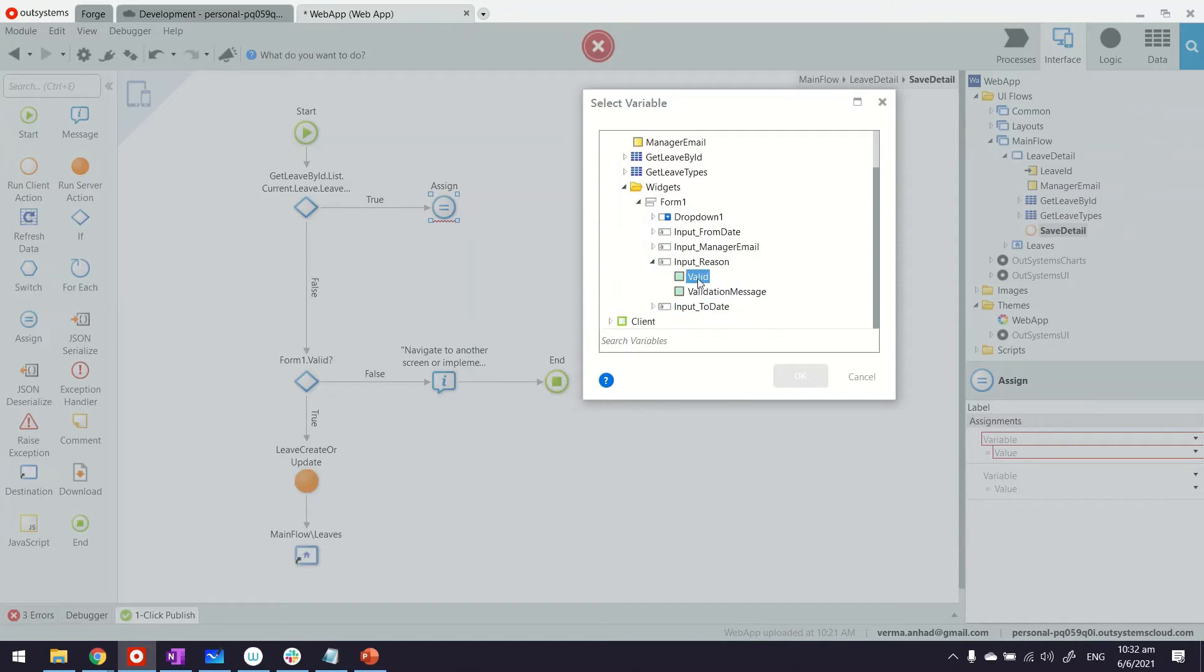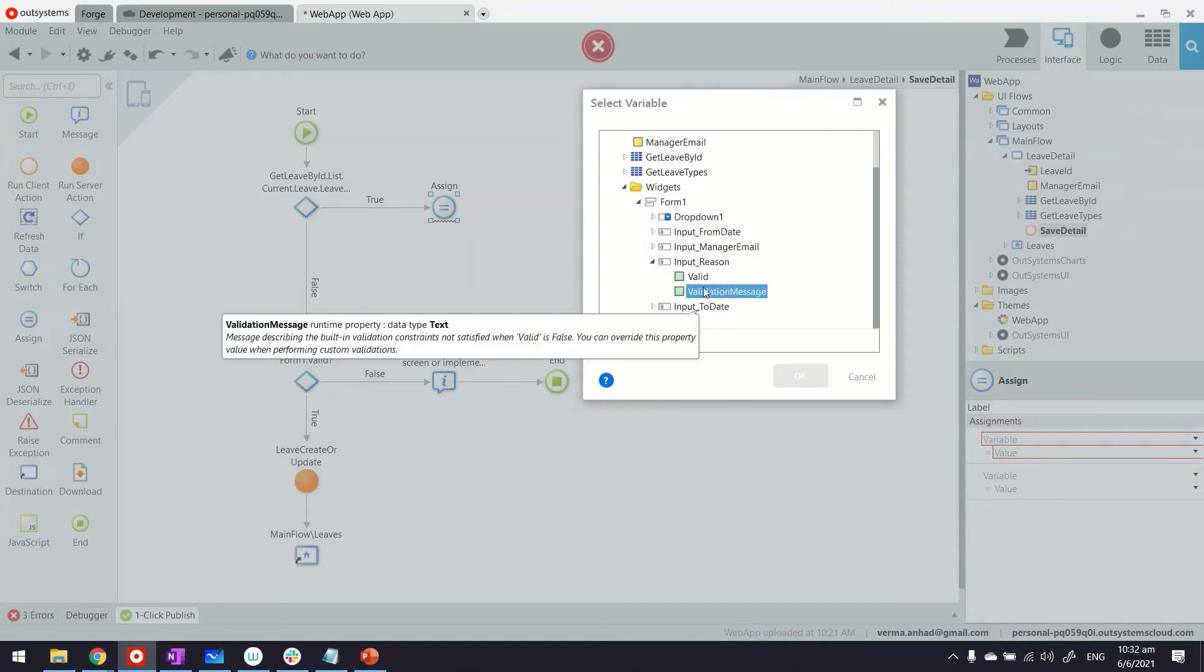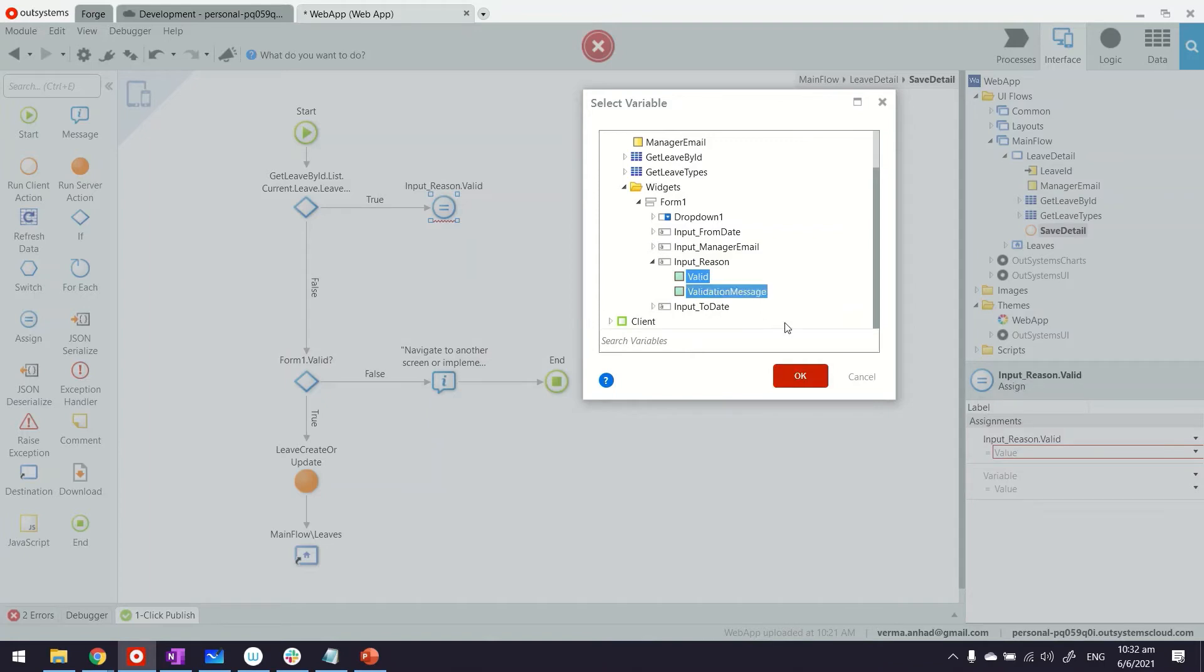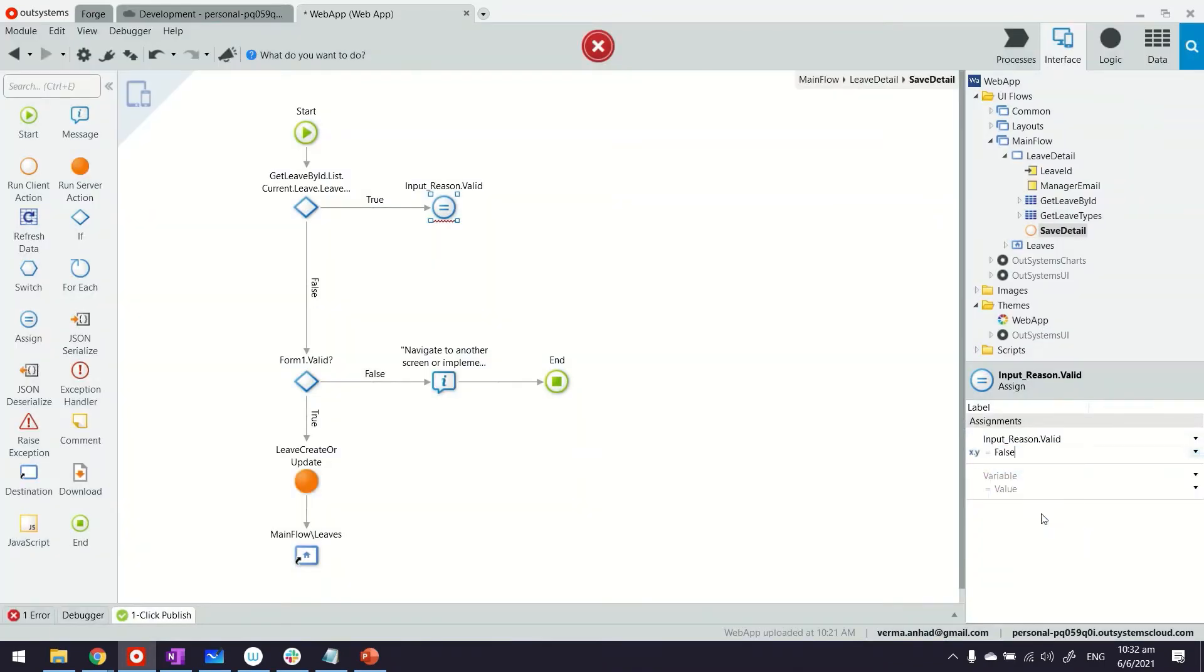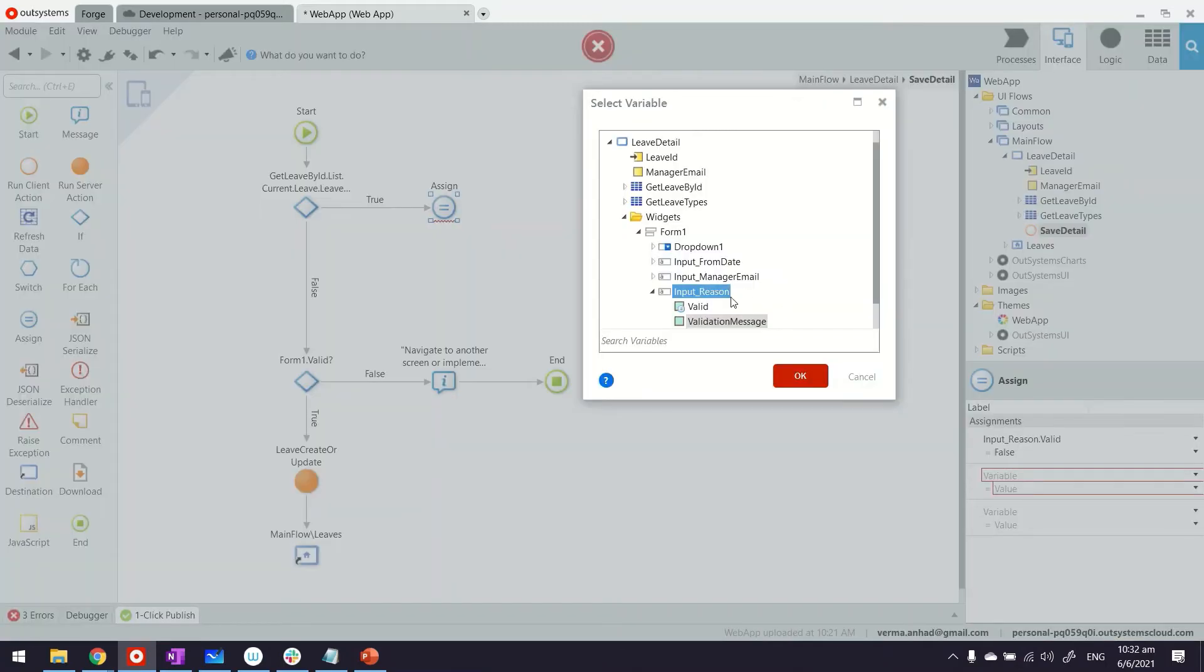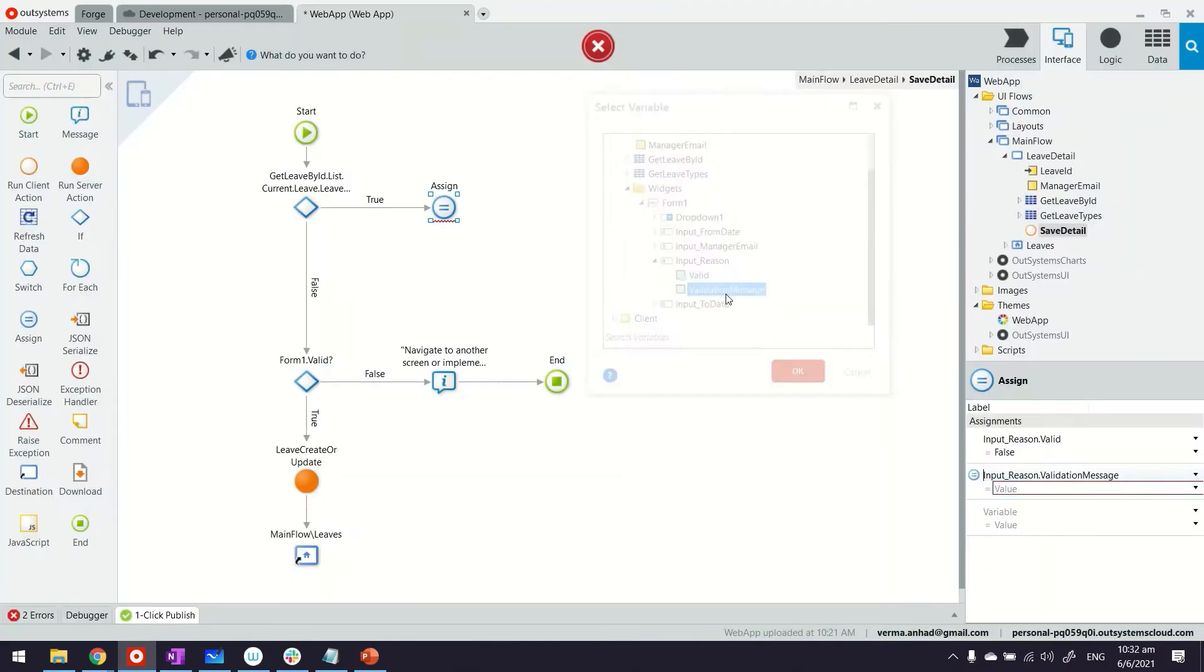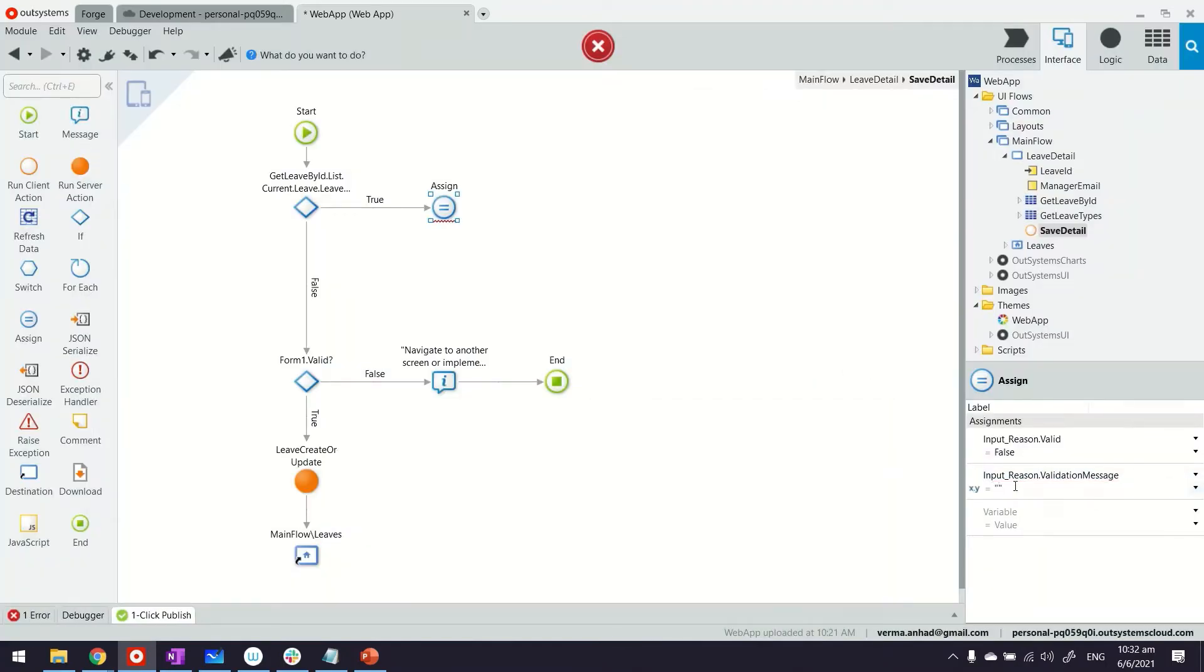Here, for example, these two properties—valid and validation message—we can play with them. The valid will become false and the validation message can be something custom.